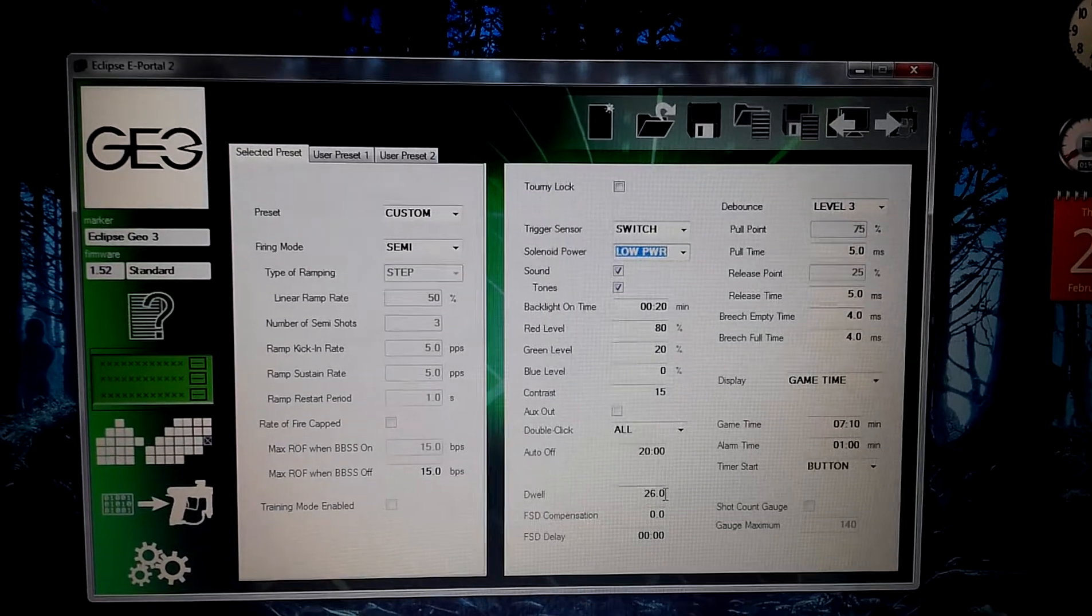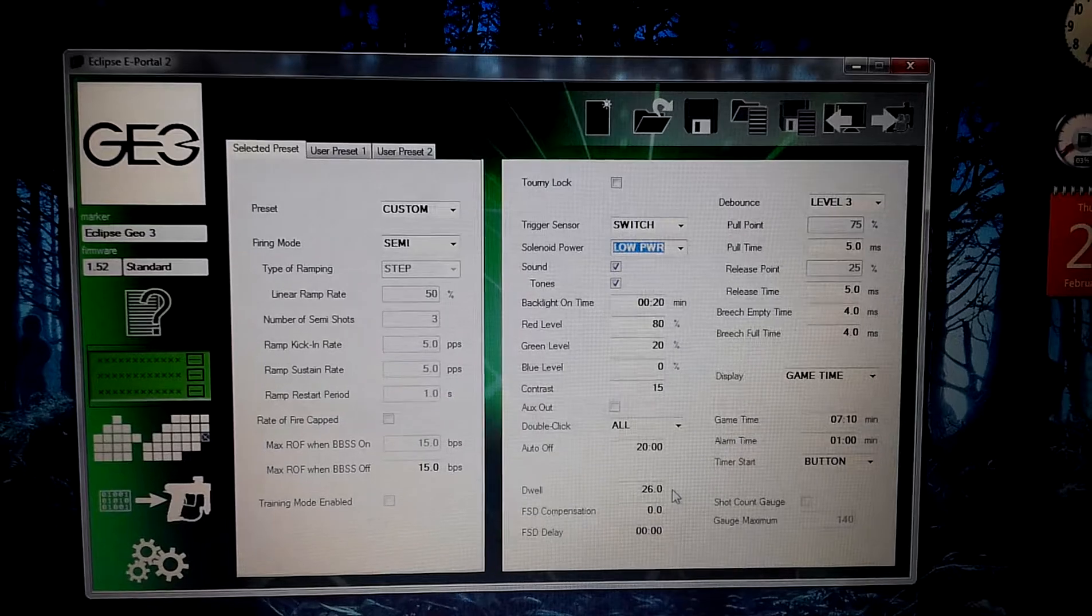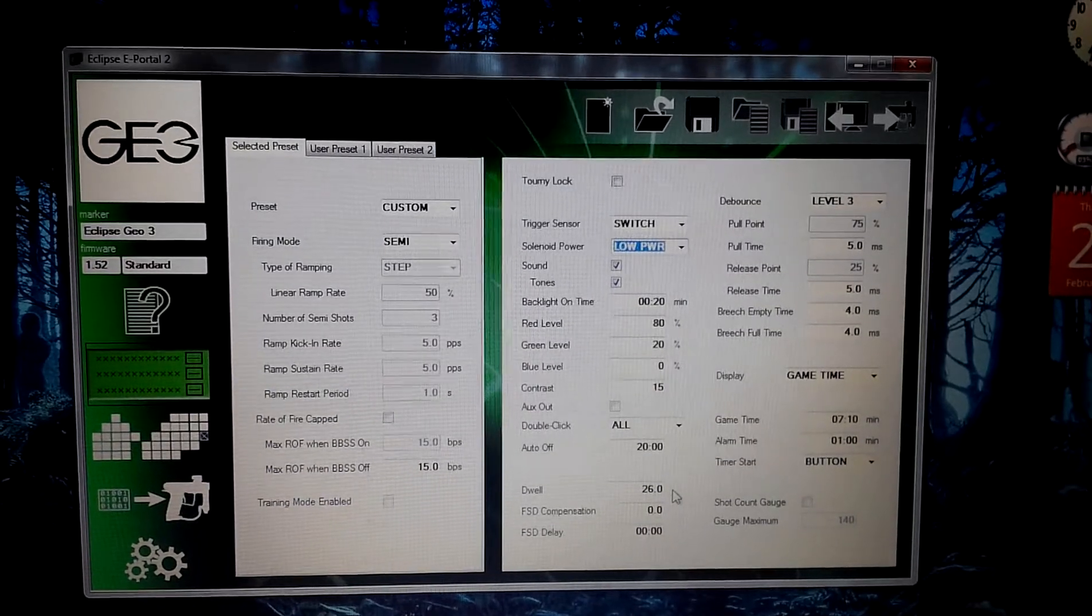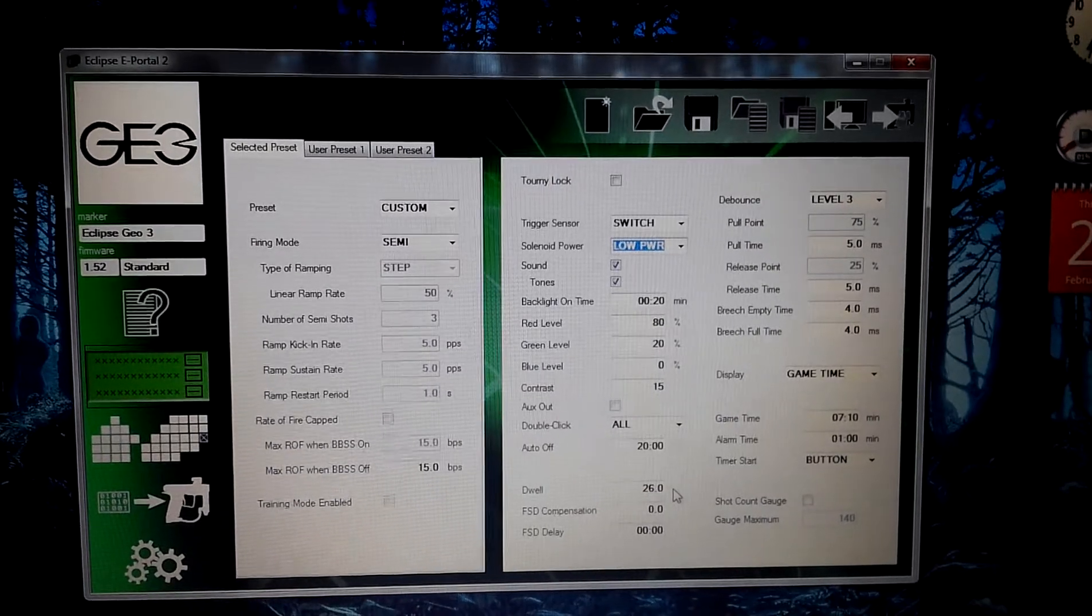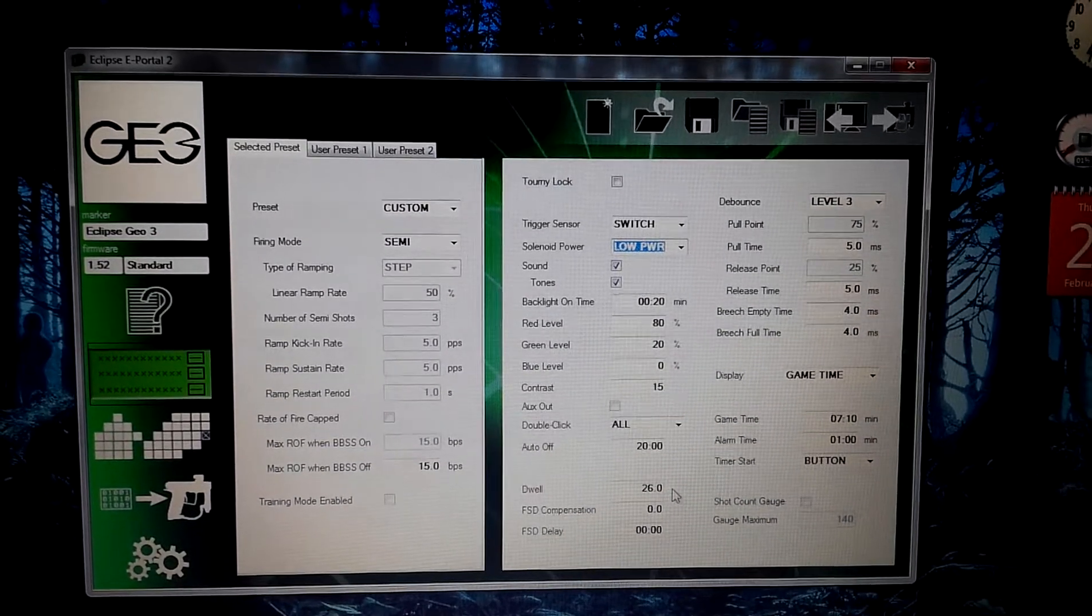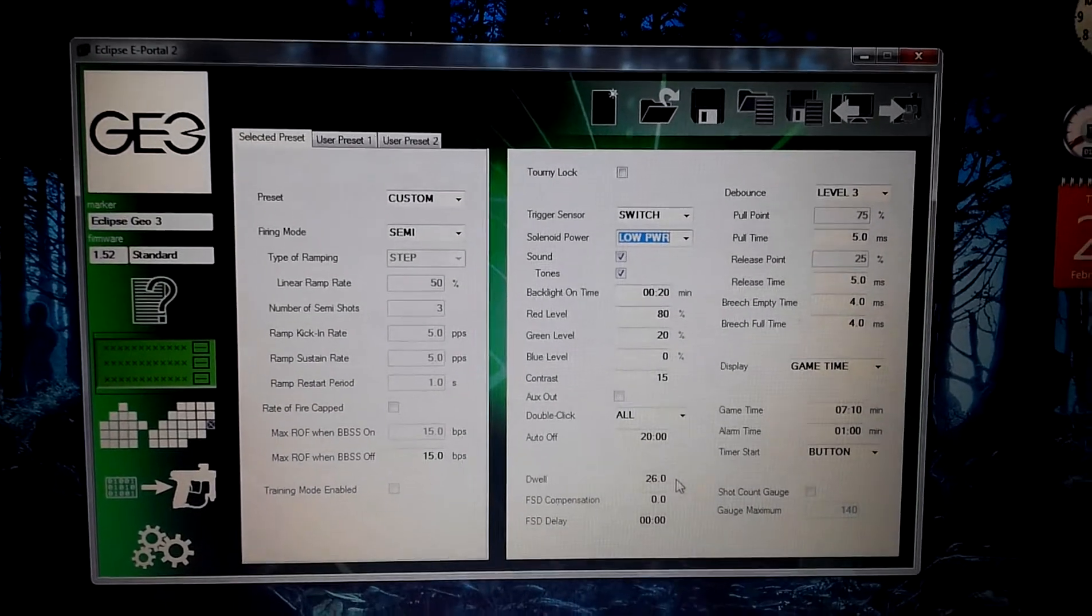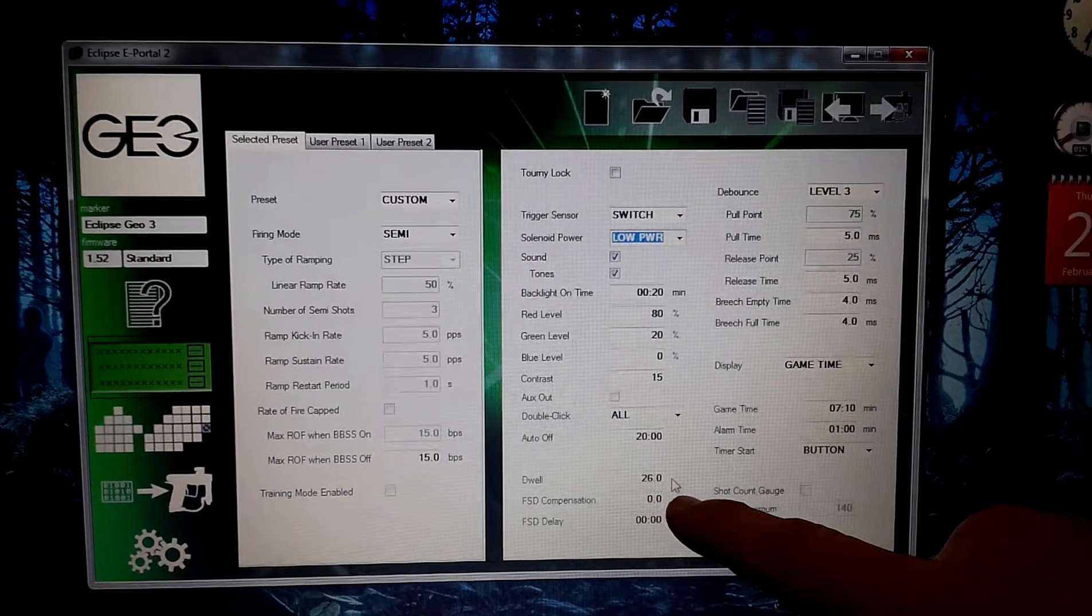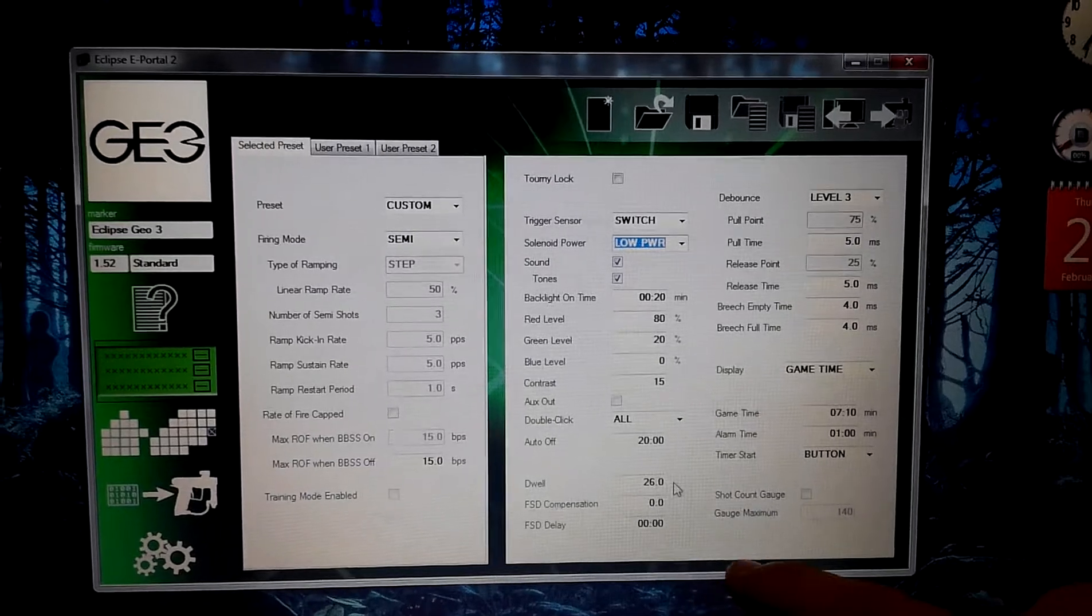Now, if you come down, I know a lot of people love messing with their dwell on these markers. I am going to recommend do not touch the dwell on this. I did start to adjust it and the marker shot like crap. And that was my own fault. It was not Planet Eclipse. It was my own stupidity. So, leave the dwell at 26.0. It's going to give you the best operating for the solenoid and the dwell.